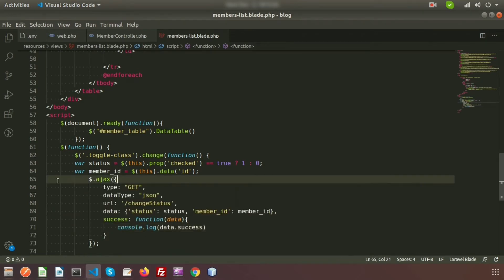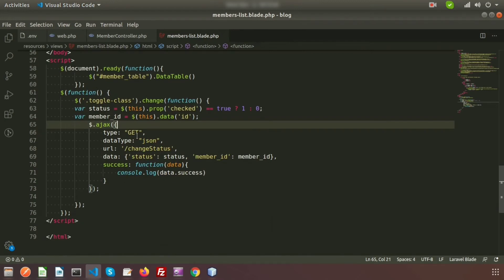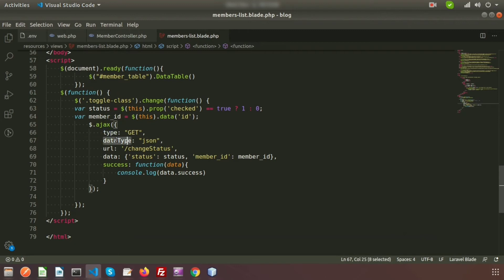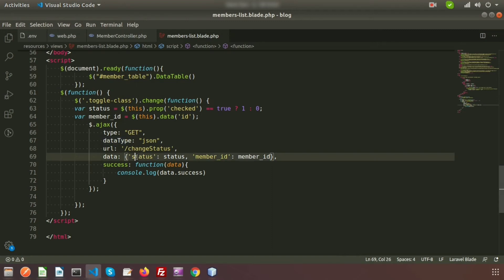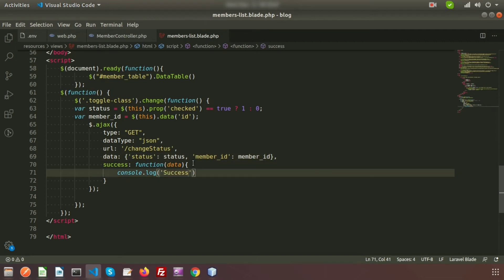This is the AJAX code. I am passing the type as GET and data in JSON format, sending to the URL 'change-status'. This is the Laravel URL — we need to create this URL in web.php — and I am passing the two variables declared earlier. This is the success callback function that will execute after the request returns success.